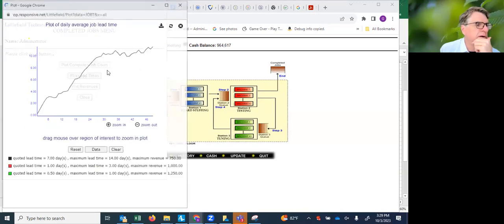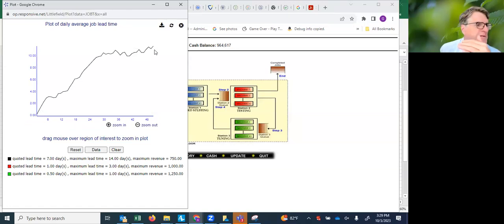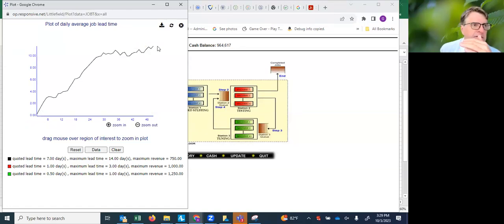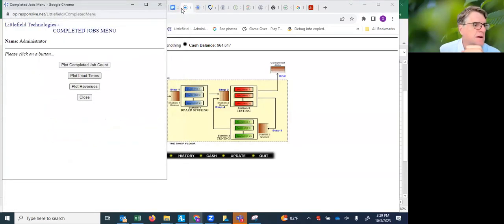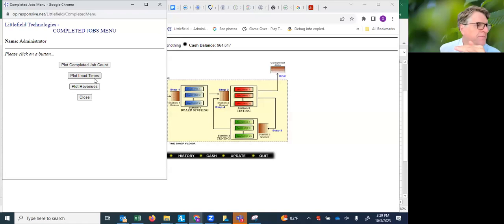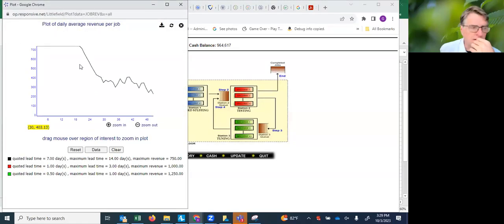What the lead times are, this is a train wreck. You've got runaway lead times. It's just apparently getting higher and higher. So there's clearly a capacity problem in this facility at the beginning of the game, and then the revenues are declining.